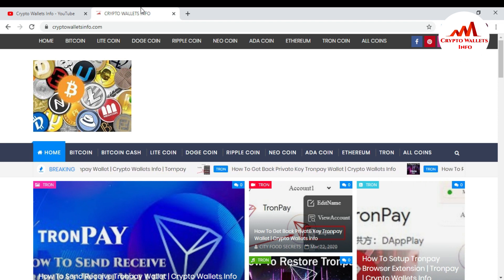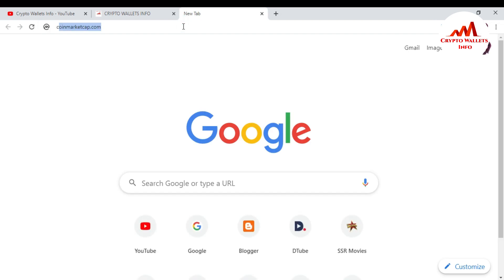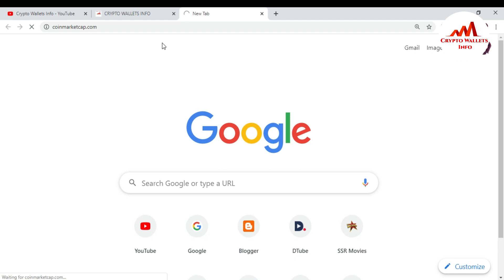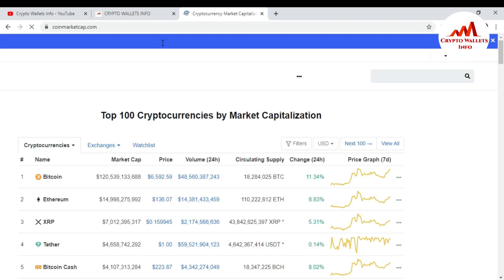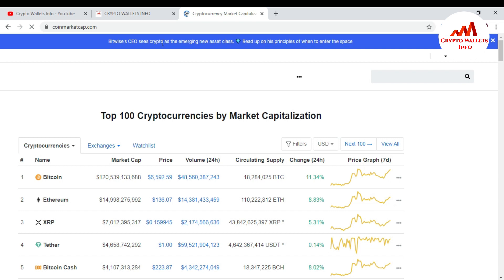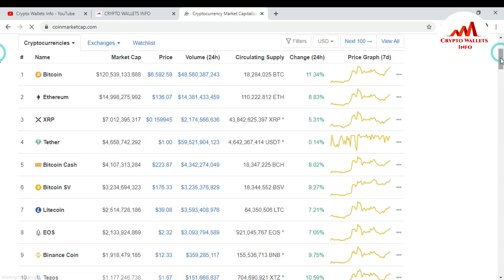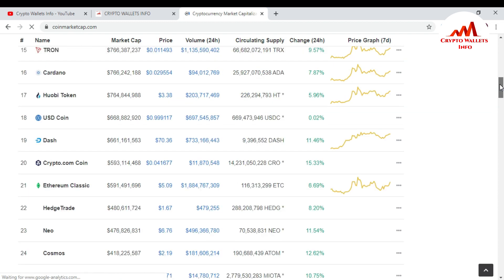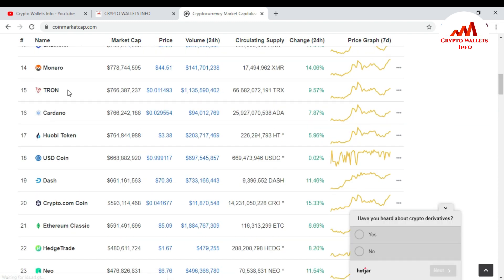First of all I'm going to open CoinMarketCap and click on it because I want to download the TronLink browser extension. I click on CoinMarketCap and go to the Tron wallet. You can see the rank of Tron here — at this time it is number 15, and the price is $0.01.